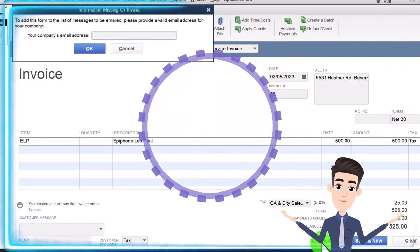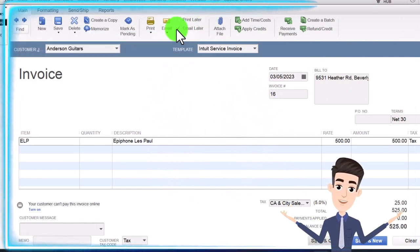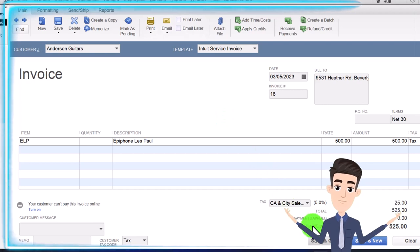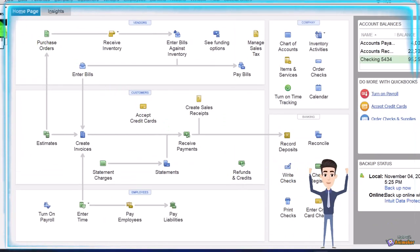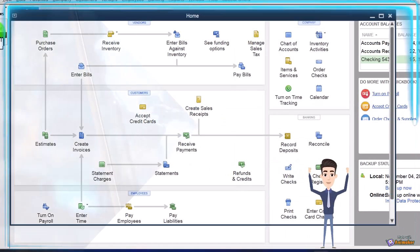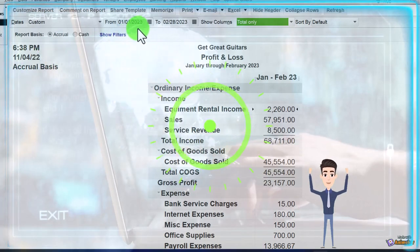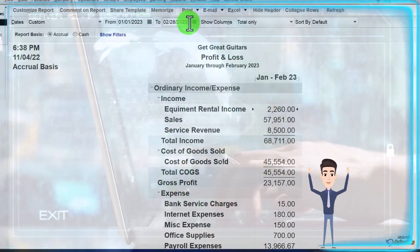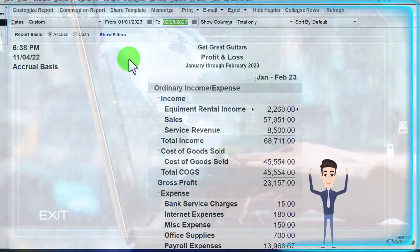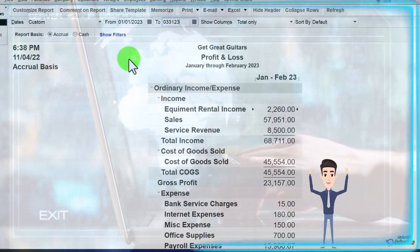Let's save it and close it and check it out. I'm not going to email it. Back to the balance sheet — let's go to the Profit and Loss, run it through March 03/31/23.